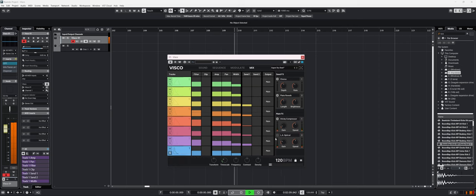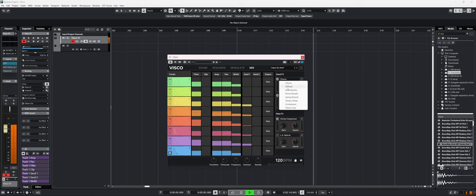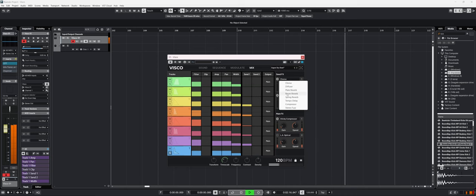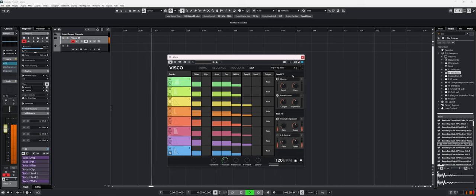We also have sends. The sends are here. You can change the different effects. So we have chorus, diffuser, plate reverb, room reverb, spring reverb, tempo delay, compressor, and stereo fuzz.